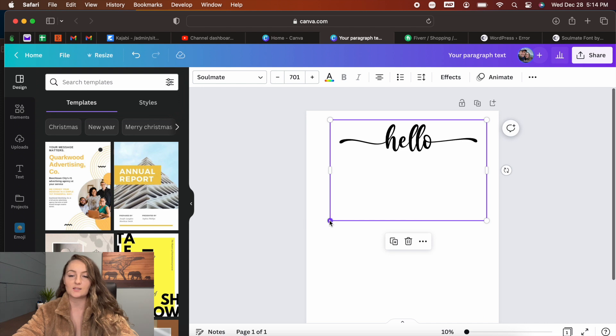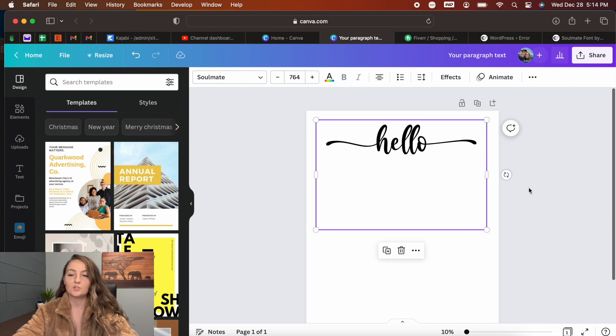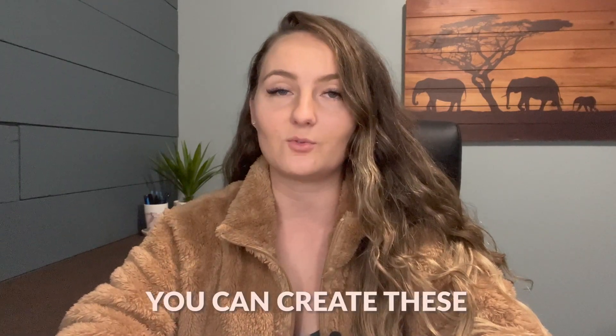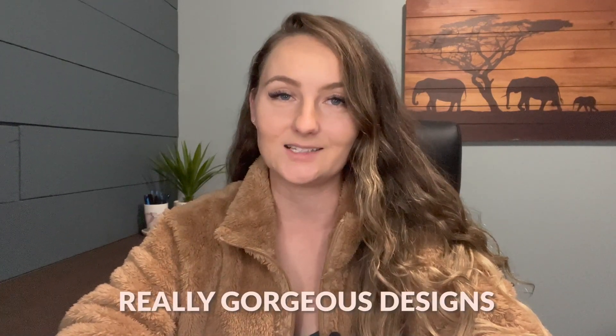And there you have it — a really pretty design with whatever words you like with little swooshes on the ends, just like those best sellers have. It's super simple: just get used to downloading fonts to your Font Book and then copying and pasting those glyphs into Canva to create gorgeous designs.